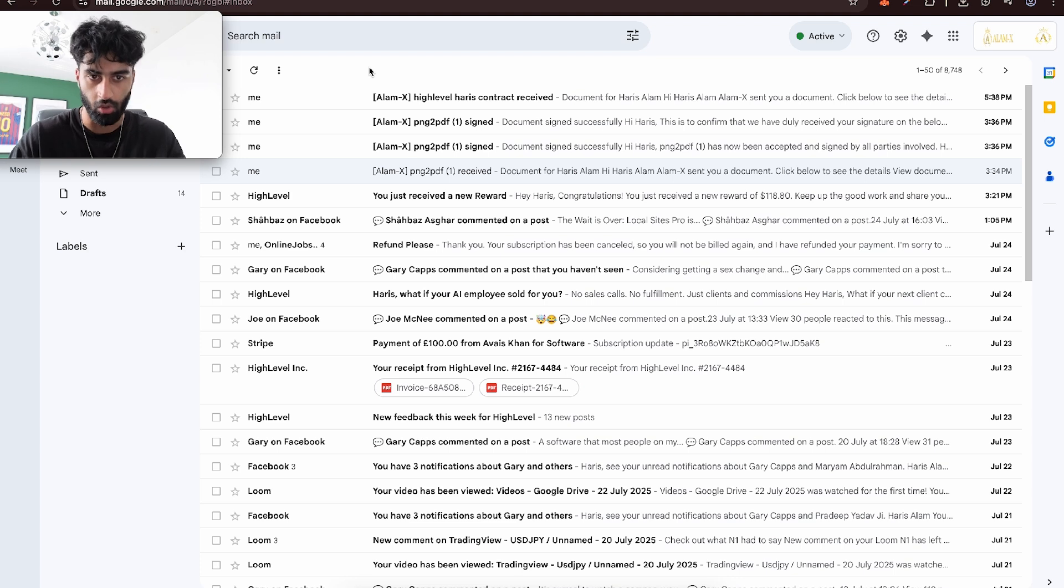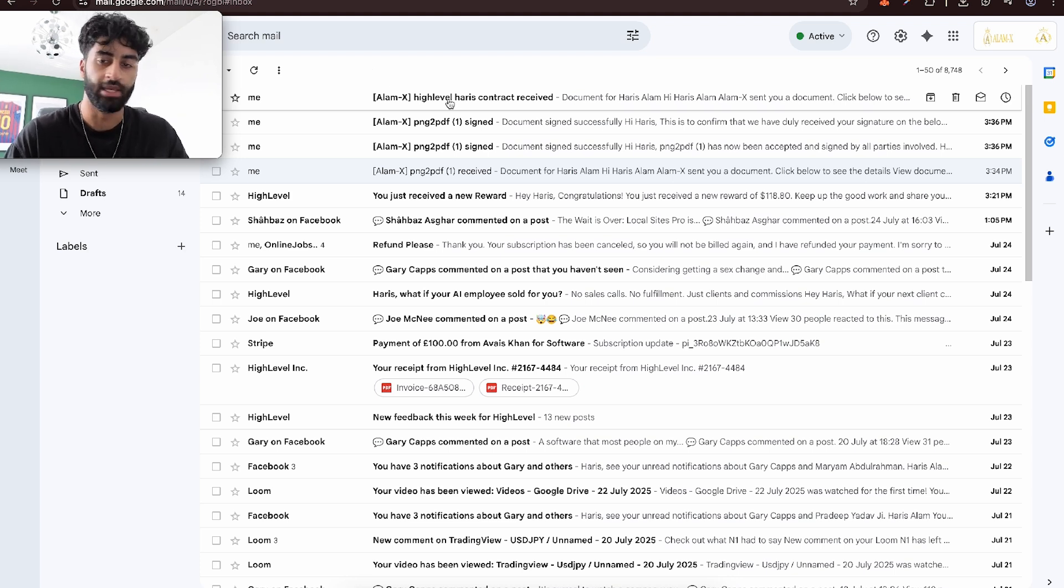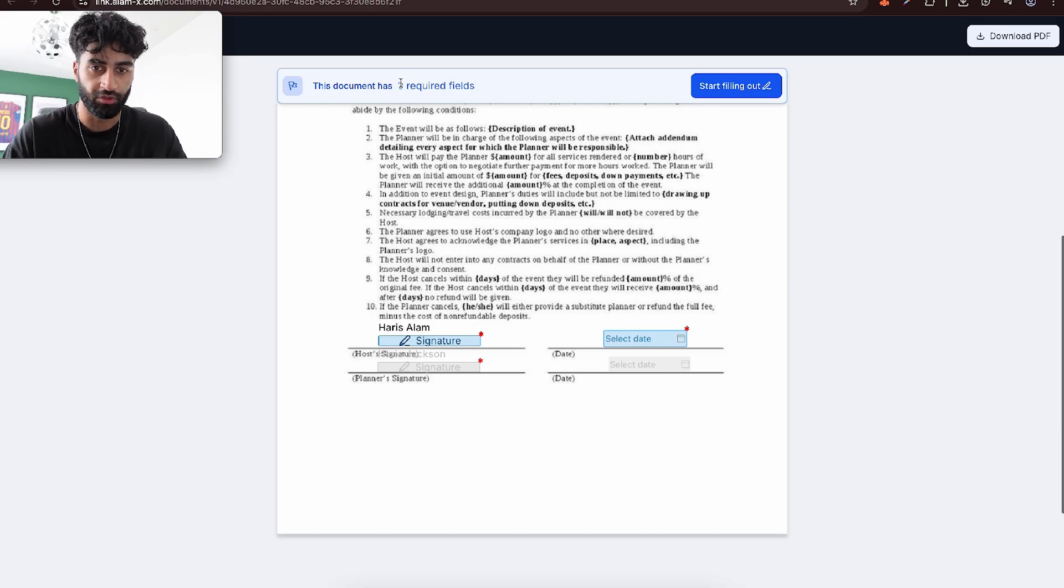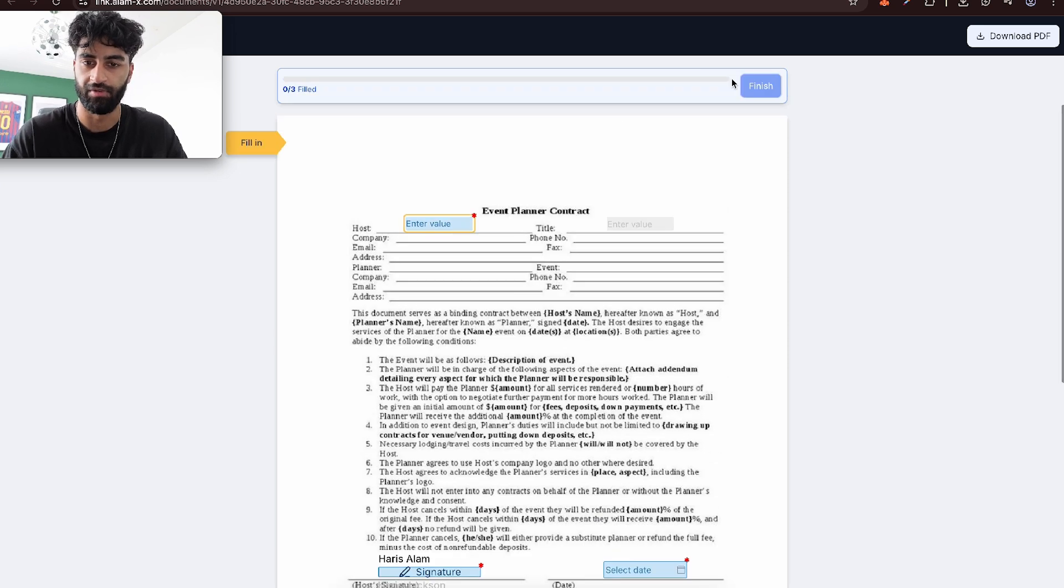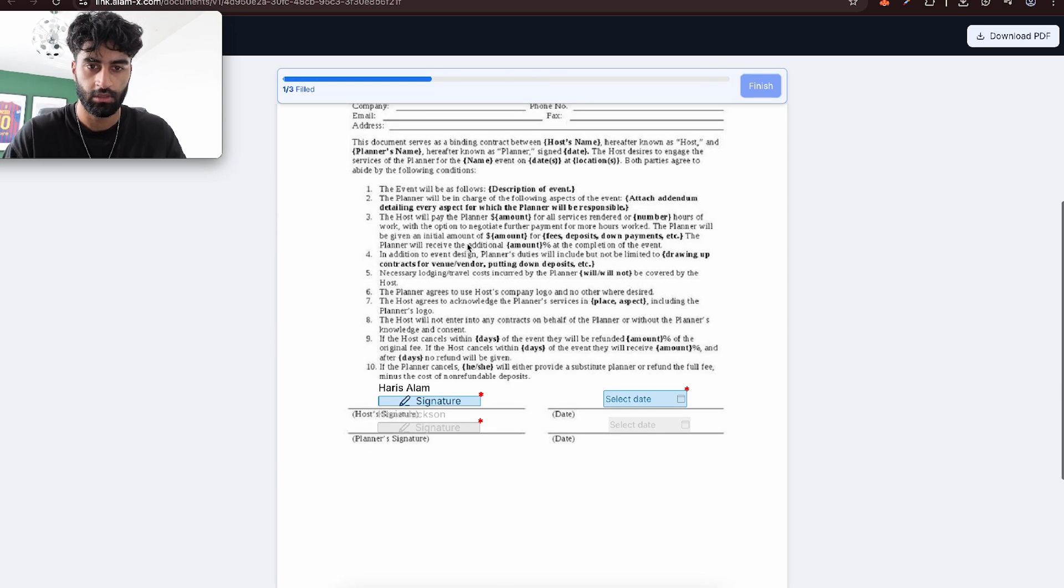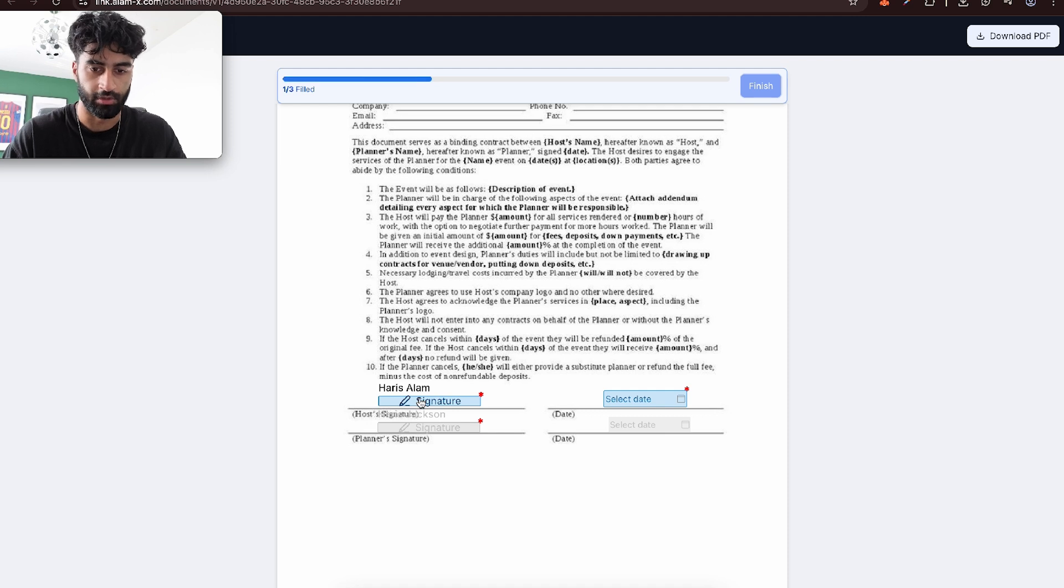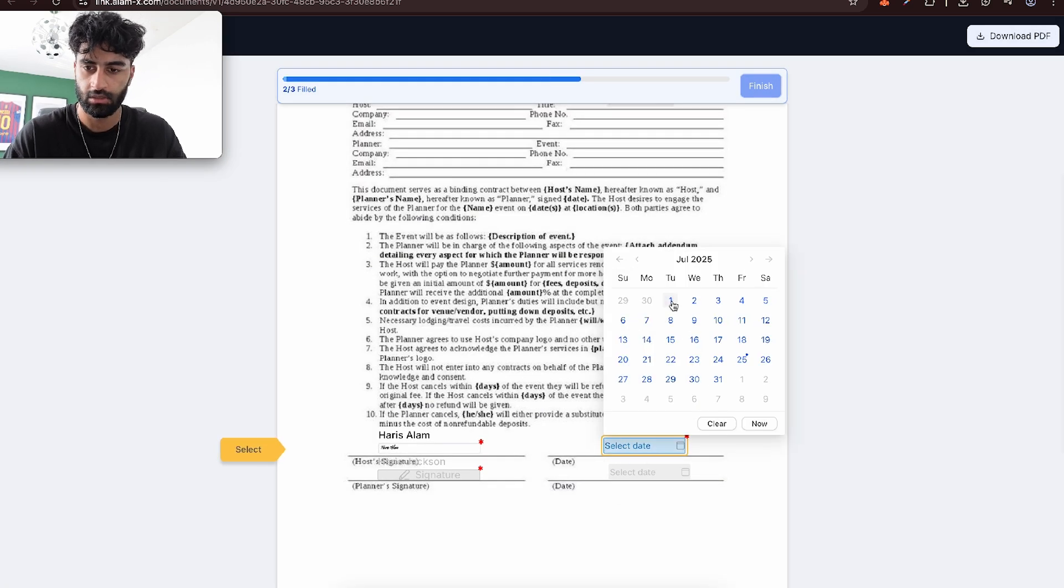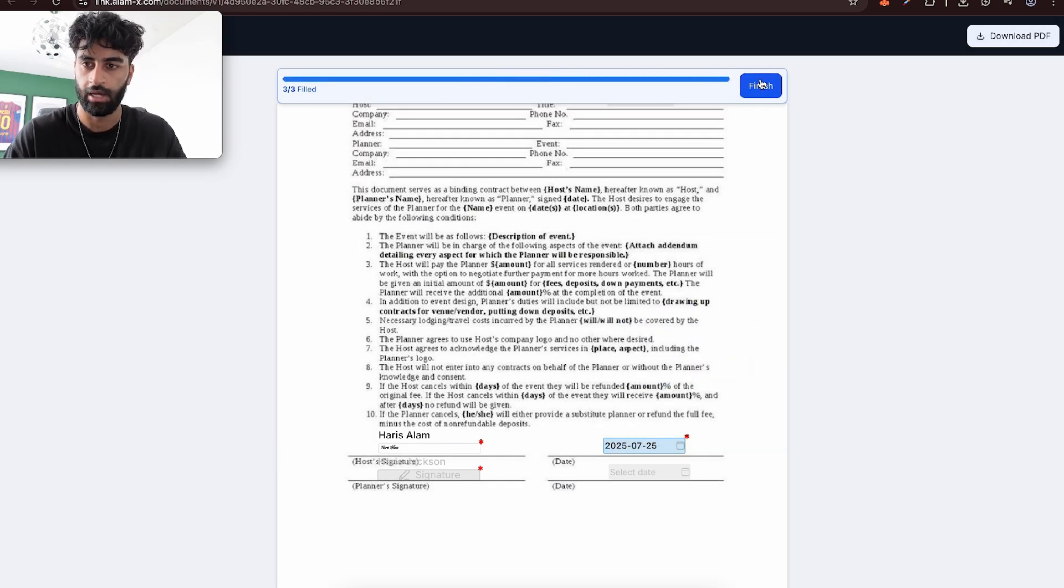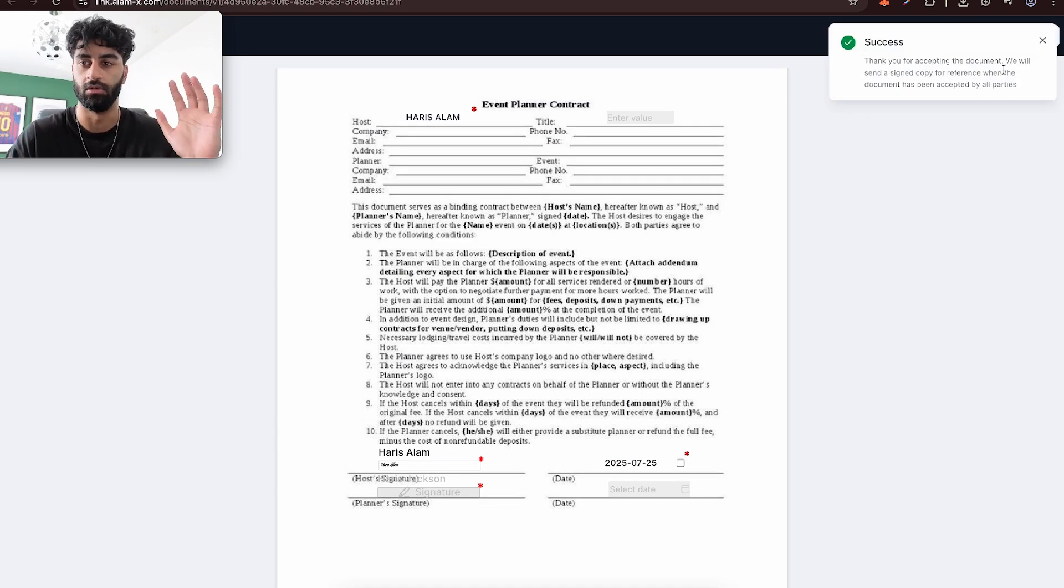Here's the first email. You have three required fields. Let's start filling out. Host, I'm going to put my name, Harris Alam. Let's go to the next signature, accept the date, today. And let's press finish. So I've signed my end of the deal. Perfect.